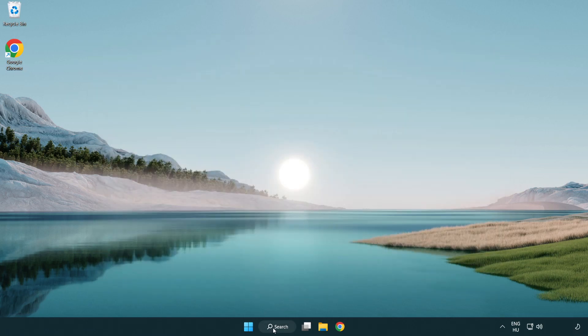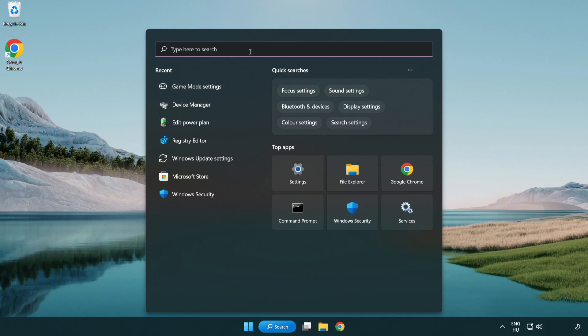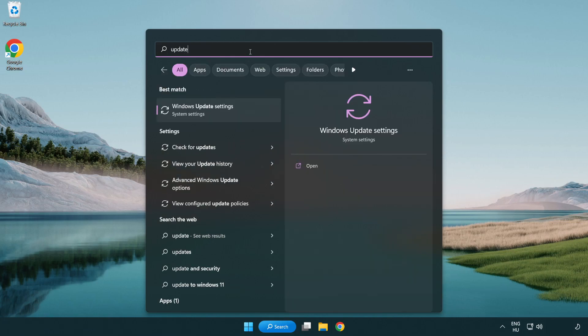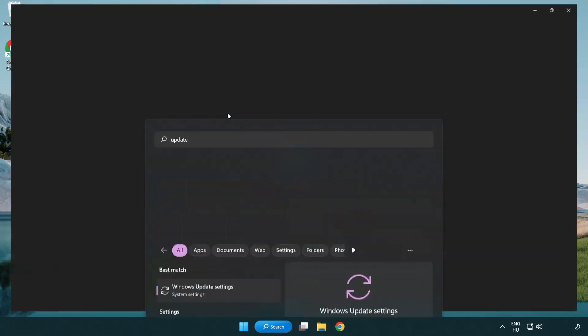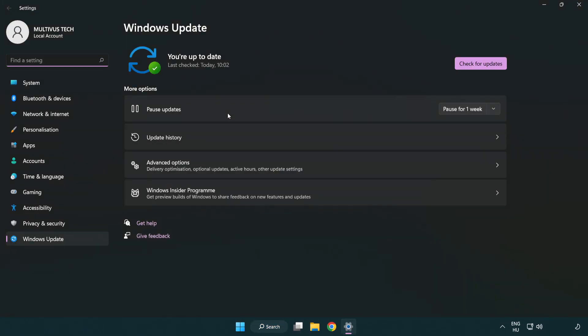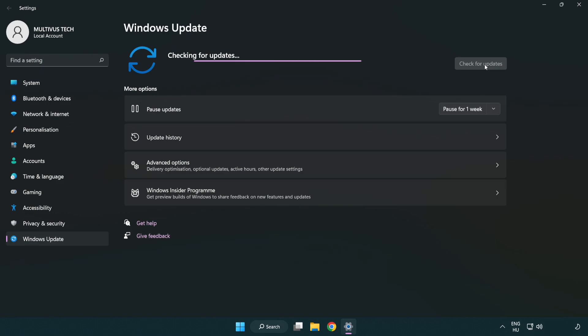Click search bar and type update. Click windows update settings. Click check for updates. After completed click close.